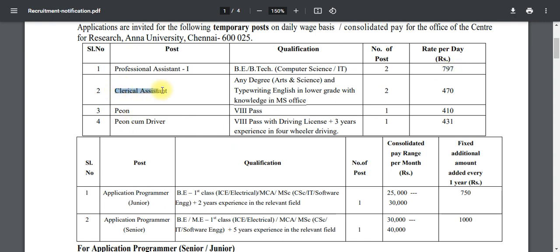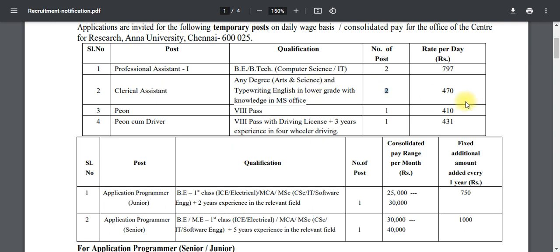Second, if you have a Clinical Assistant post, you can get a degree in Arts and Science. In this case, you need a type of increase in lower grade and knowledge of MS Office. There are a total of 2 postings available.